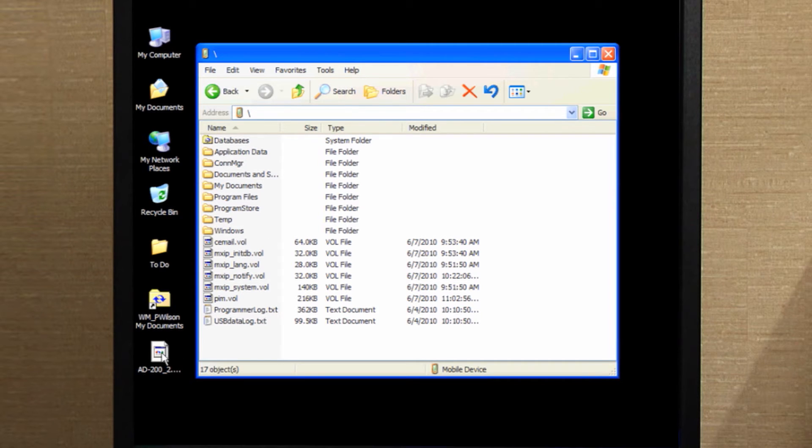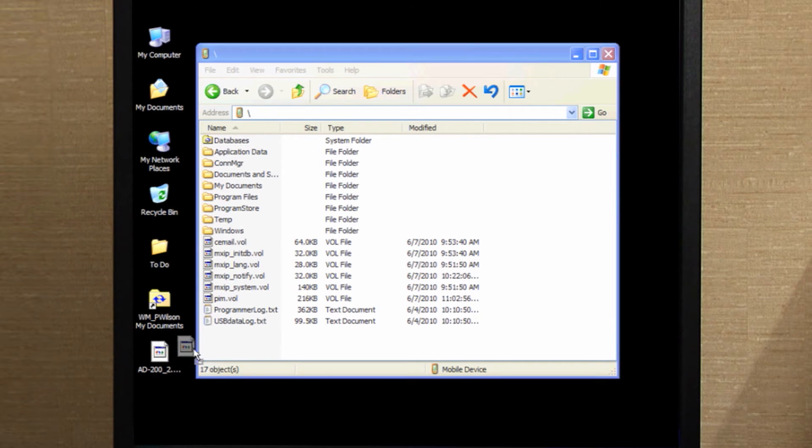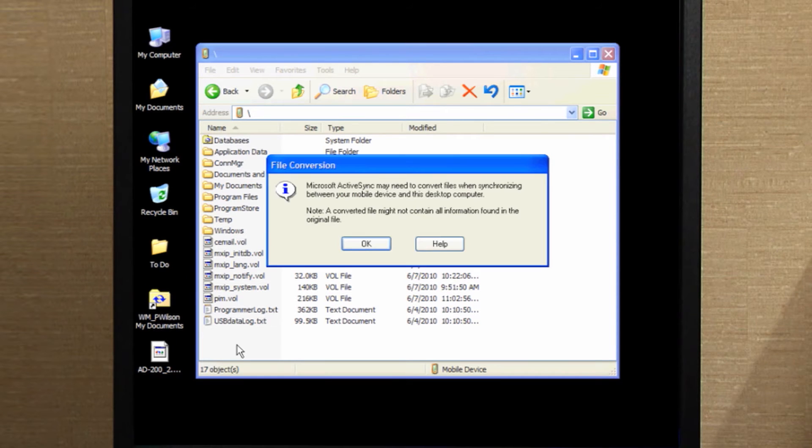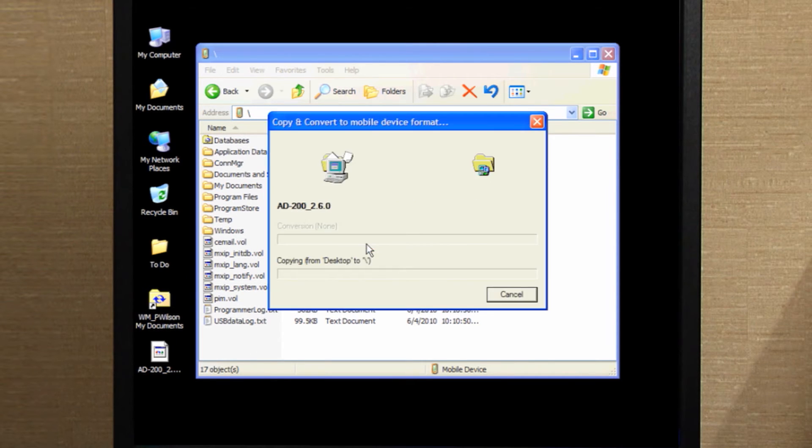Using the mouse, click and drag the firmware file that you placed on your desktop into the root directory on the HHD and click OK.